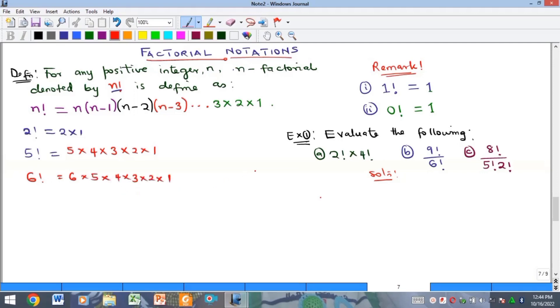There are two important remarks here: the factorial of one is equal to one, and the factorial of zero is also equal to one.